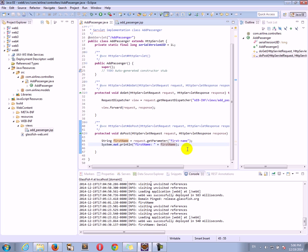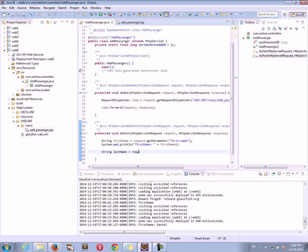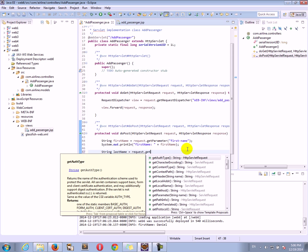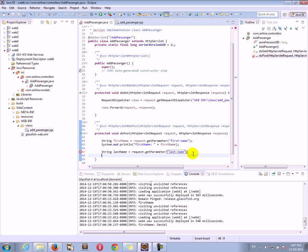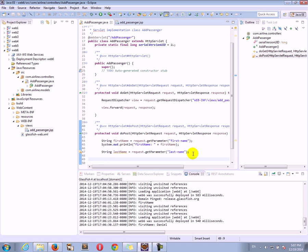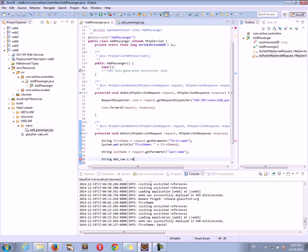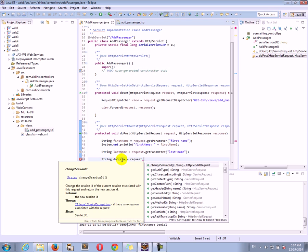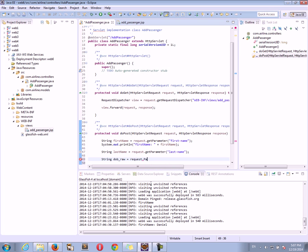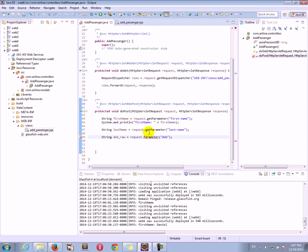Let's go ahead and pick up the rest of the parameters. So we have last name, string last name equals to request get parameter last name. Then we had date of birth, so let's do string date of birth. Date of birth is eventually going to be a date object, but let's just get the string into a date of birth raw variable and after that we're going to take the value of that variable and turn it into a date object. Get parameter.